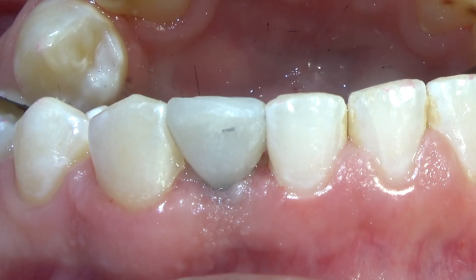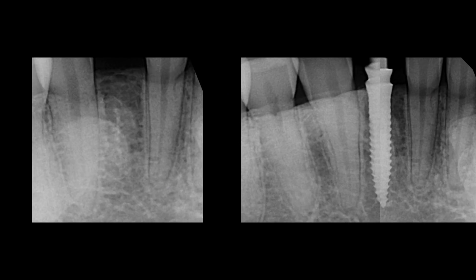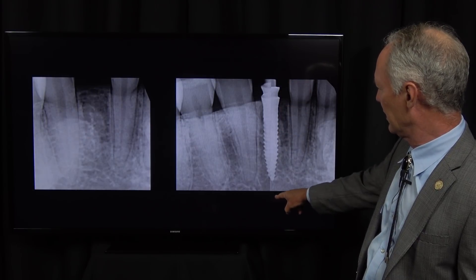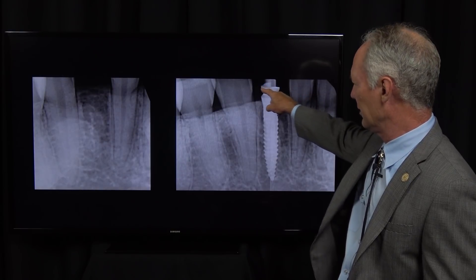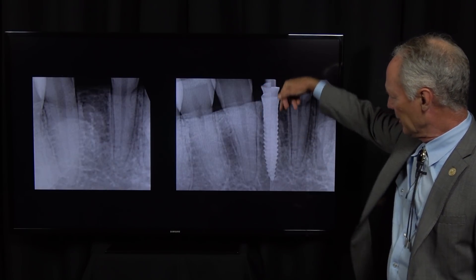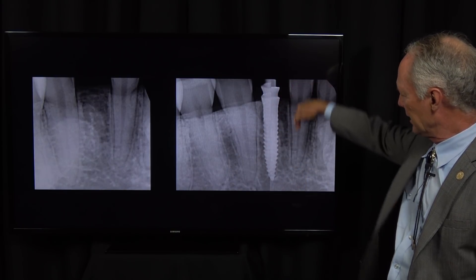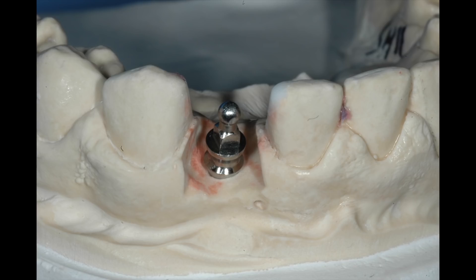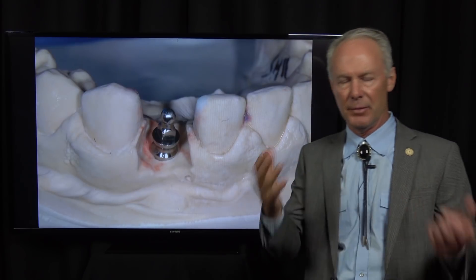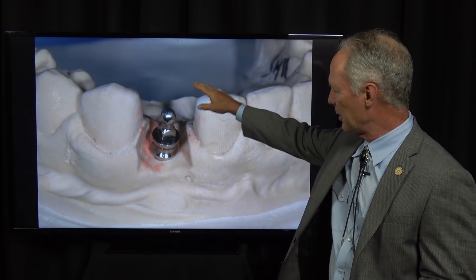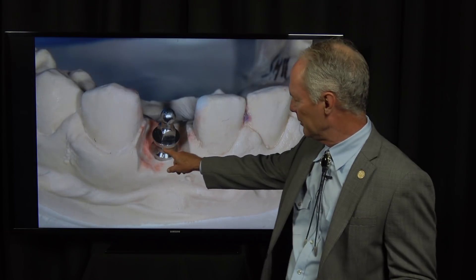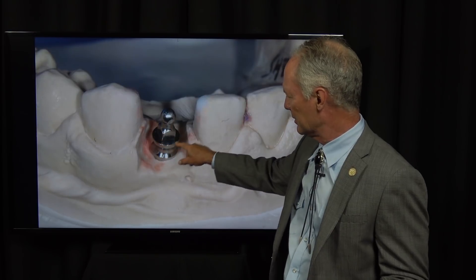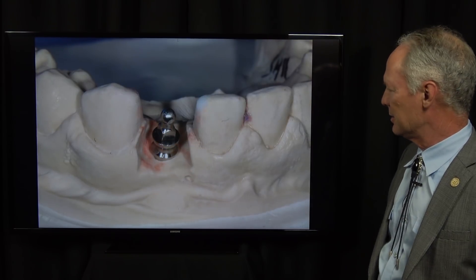Then I check the occlusion — I don't want it contacting at all. There's the provisional in place and the seated implant. You can see all the threads are under the bone and this shelf is just a little bit subgingival. Take your time because you don't want to screw that into one of the adjacent teeth. With this small diameter implant you don't need a separate abutment — the coronal part of the implant is the abutment. The crown seats to this shelf, and this part is in the soft tissue.